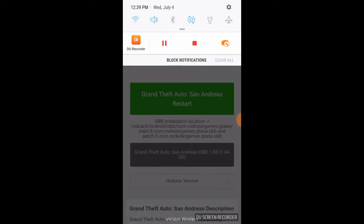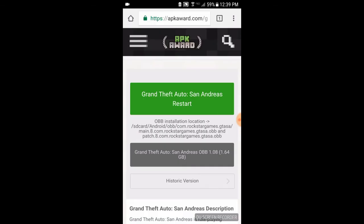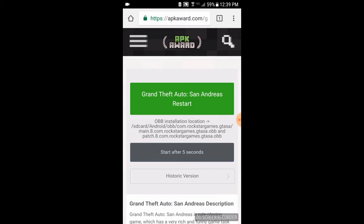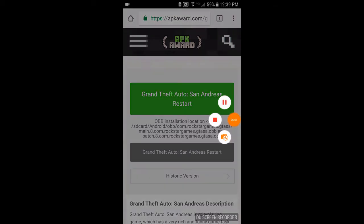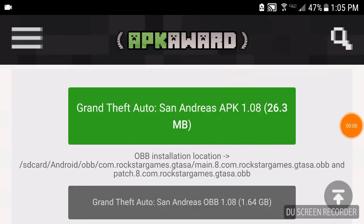And then click OK. Now it is installing Grand Theft Auto San Andreas, and also I will install the OBB file. So yeah guys, I'm going to resume the video when the OBB files are done and all that stuff. So see you then guys, stay tuned.